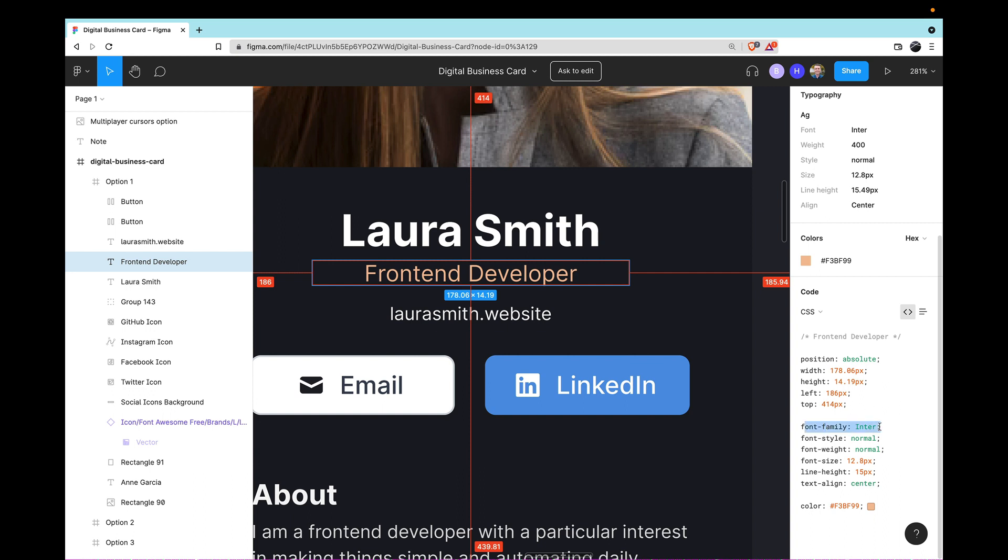However, having things like the font family, the font size, the line height, and the color, these are all really nice things to have. So oftentimes, what I'll find myself doing is just copying a bunch of these styles, pasting them into my CSS, and then deleting the ones that I don't actually need.